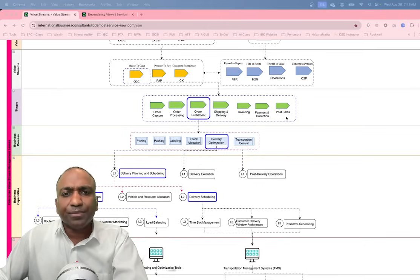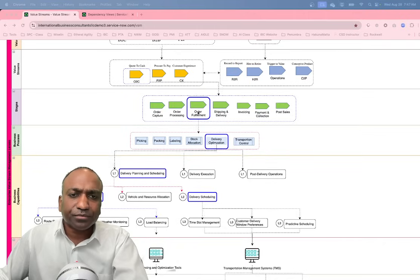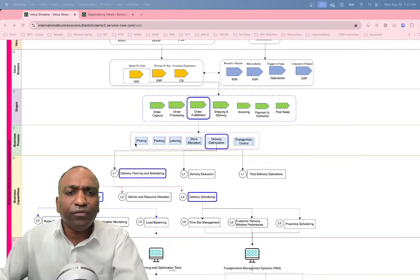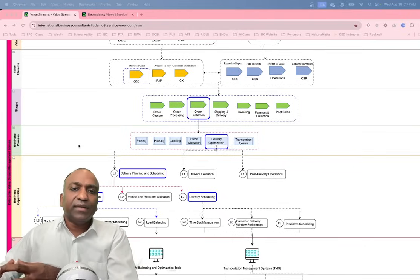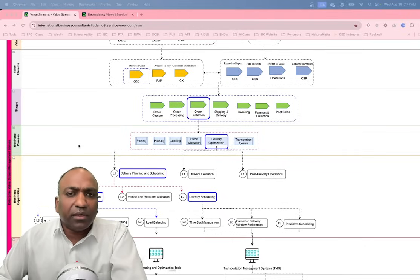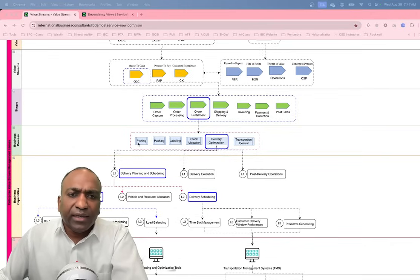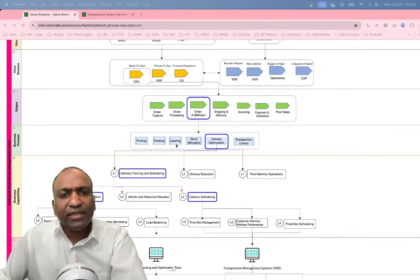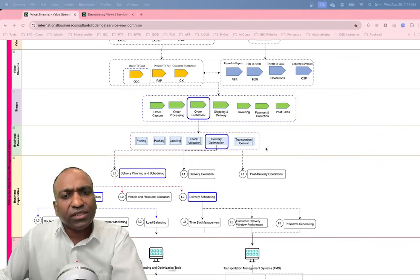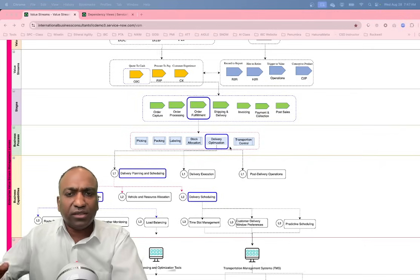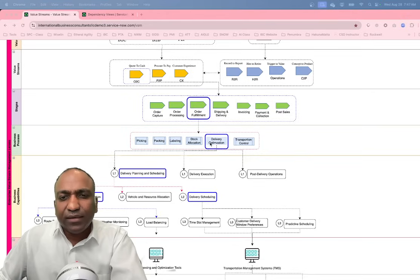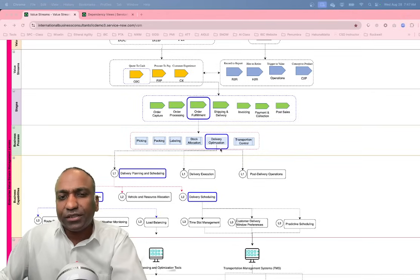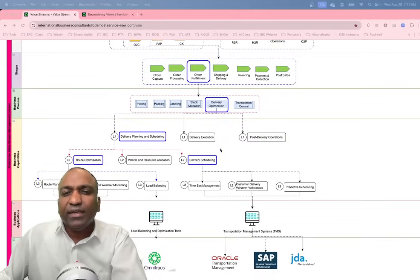The various value stream stages for order to cash are: order capture, order processing, order fulfillment, shipping and delivery, invoicing, payment and collection, and post-sales. Zooming in on order fulfillment alone, it may have multiple business processes enabling value to the value stream — such as picking, packing, labeling, stock allocation, delivery optimization, and transportation control.